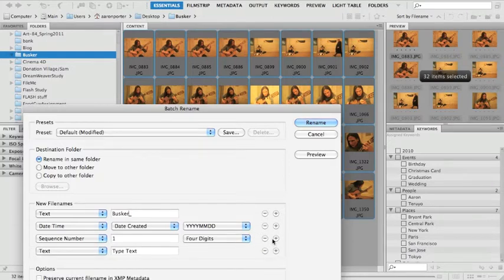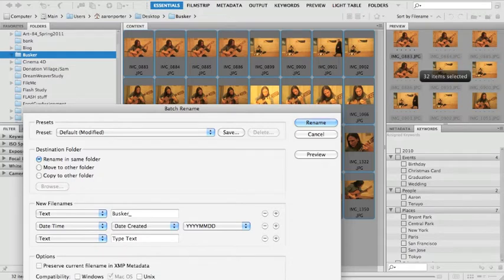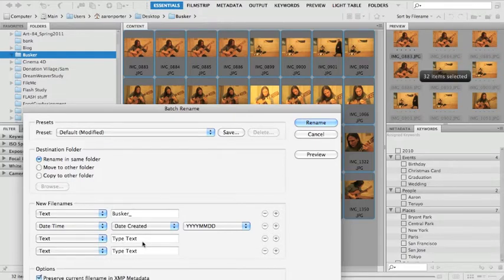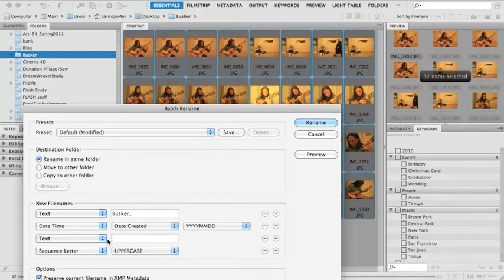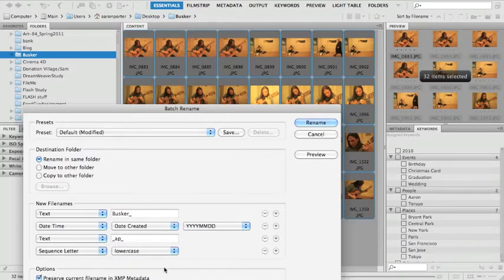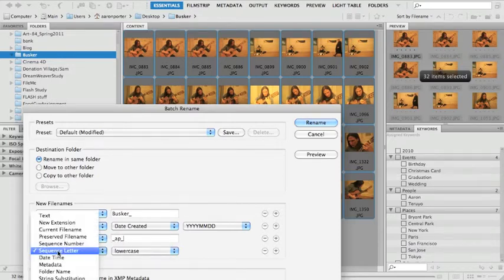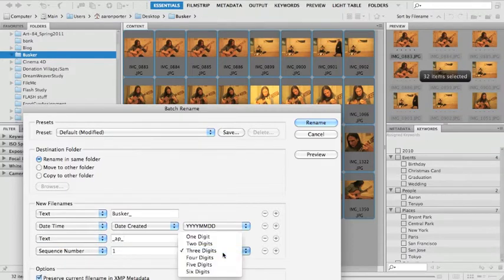It can move them to a new folder or copy them to a new folder. I just want to rename them to the same folder. I actually recently forgot to check this and it moved all the pictures into a new folder. So be careful with this destination folder. So project, I'm just going to call this busker, which is another name for street musicians. It's a European word that street musicians often use to describe themselves. I have this extra little text box, I don't really want that, so I can hit a minus to get rid of it.